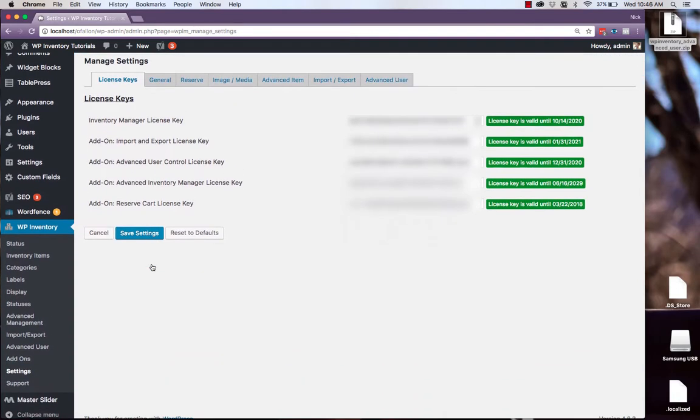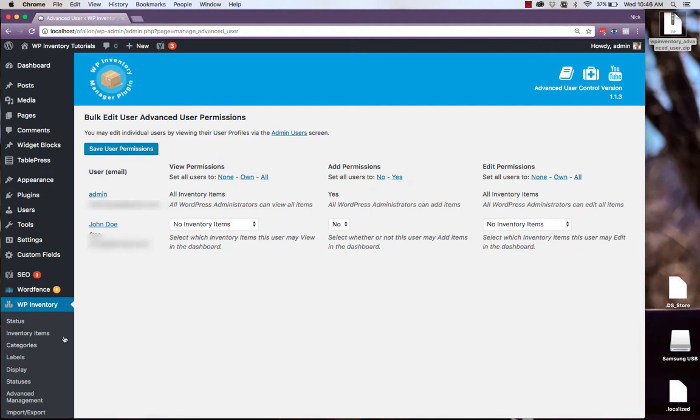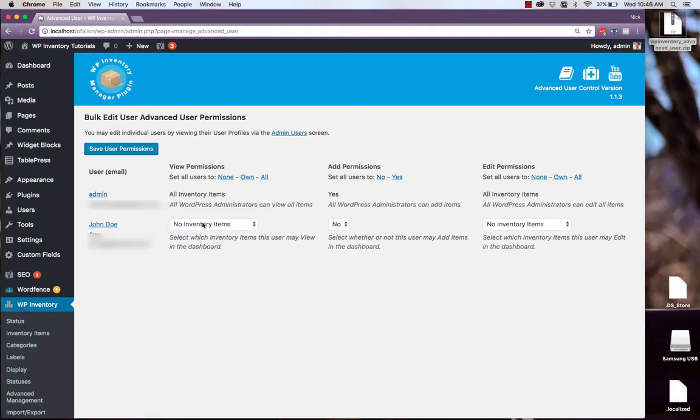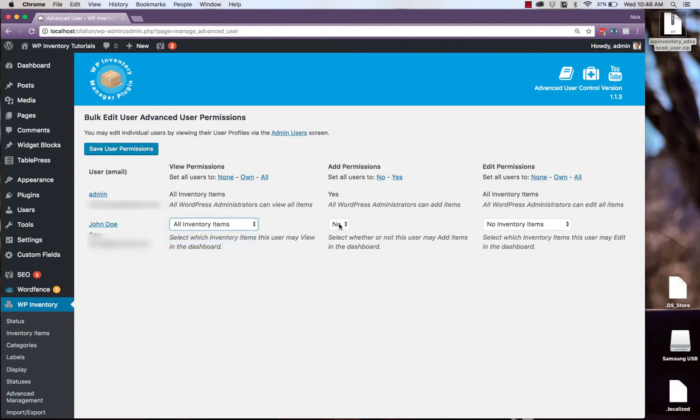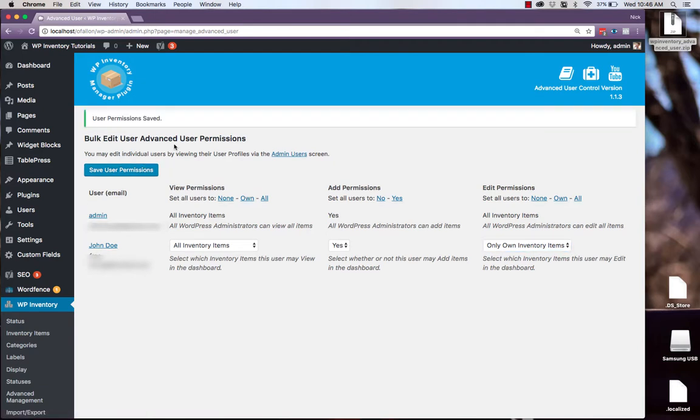Once you've hit Save Settings, we can navigate back to Advanced User. And from here, now we can give John Doe specific permissions. We'll let him view all the inventory items, add inventory items, as well as edit only his own inventory items. Be sure to hit Save User Permissions.